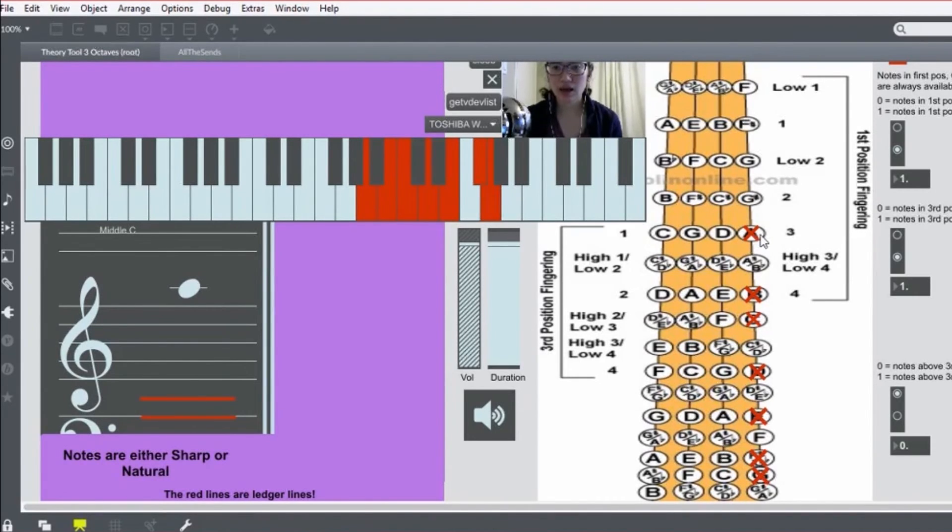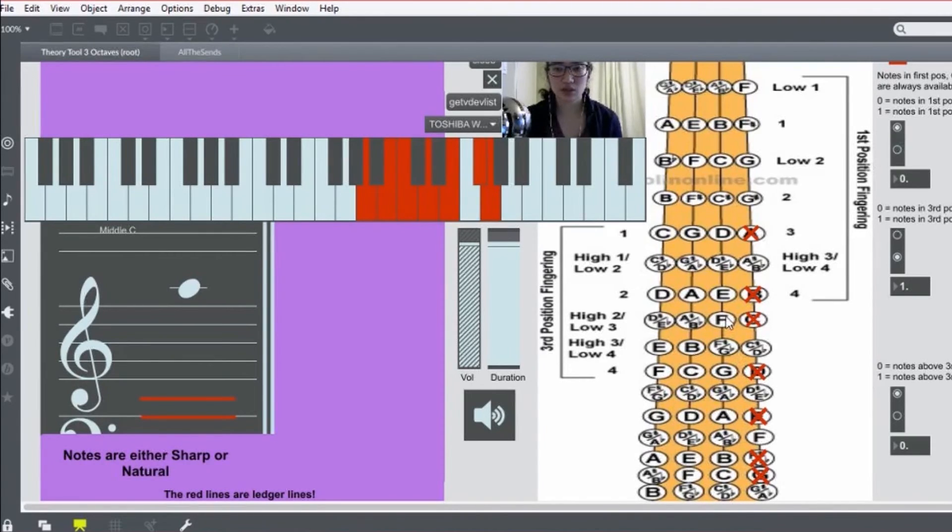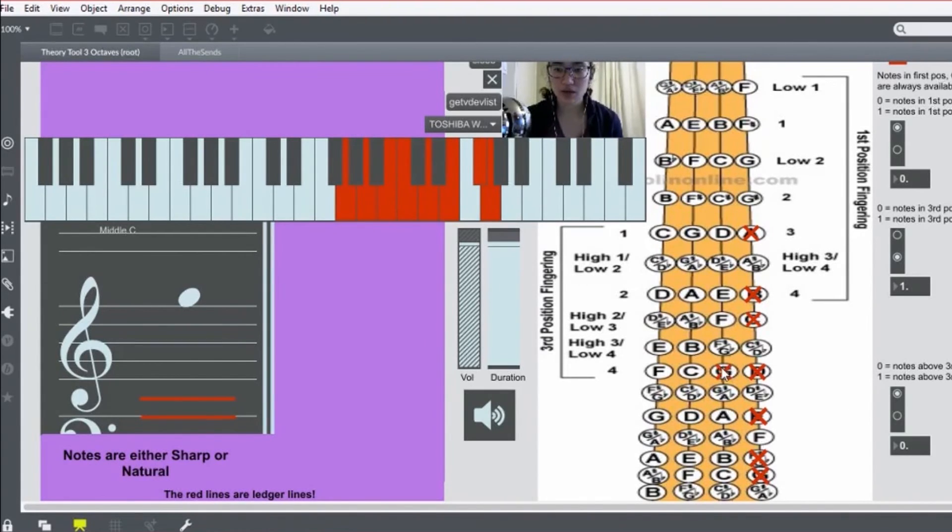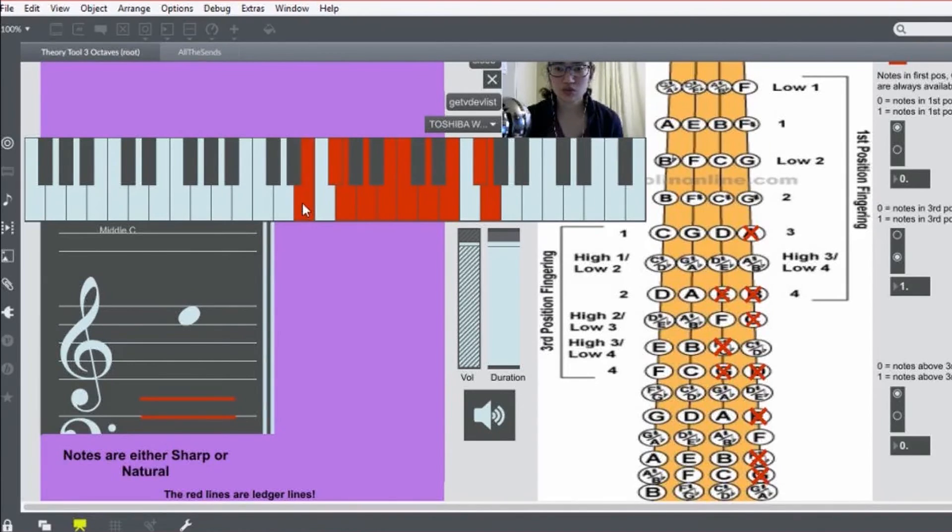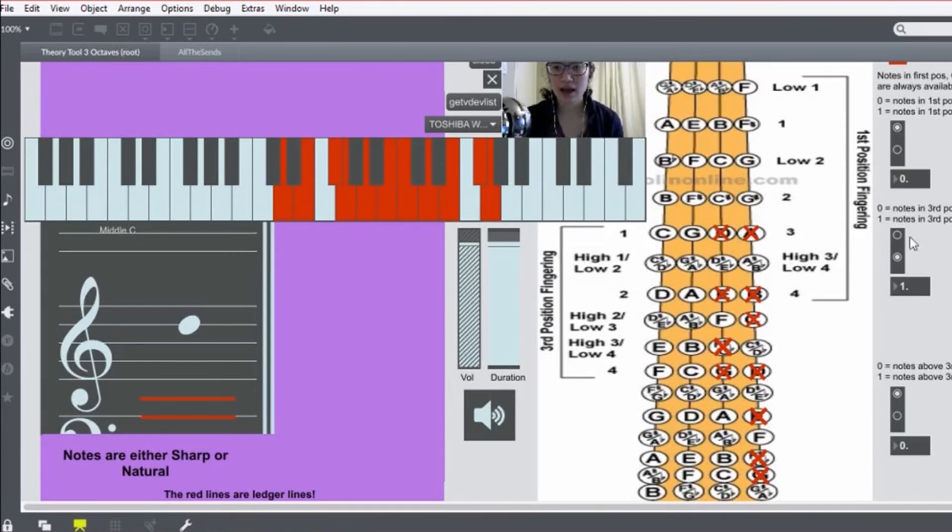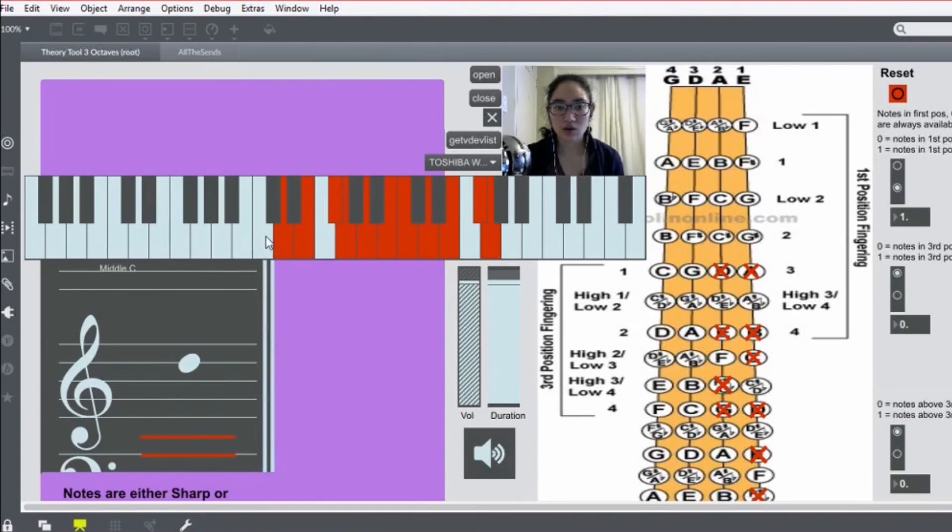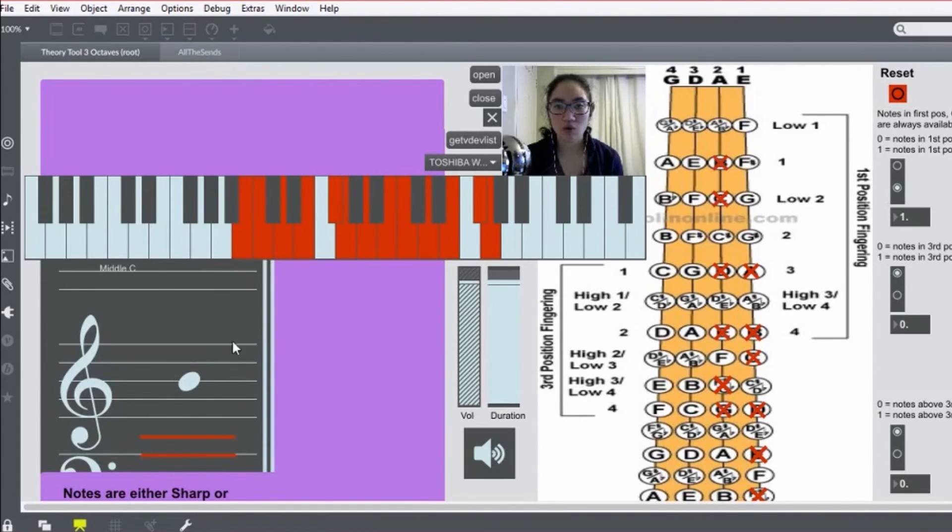And now, we're going to stay in third position for a little bit. So, now crossing over to the A string, you do four right here, high three, two, one. And now, we shift back down to first position. So, two, one.